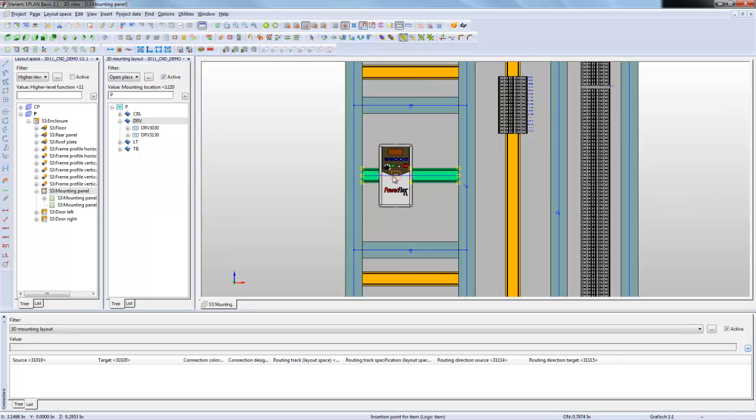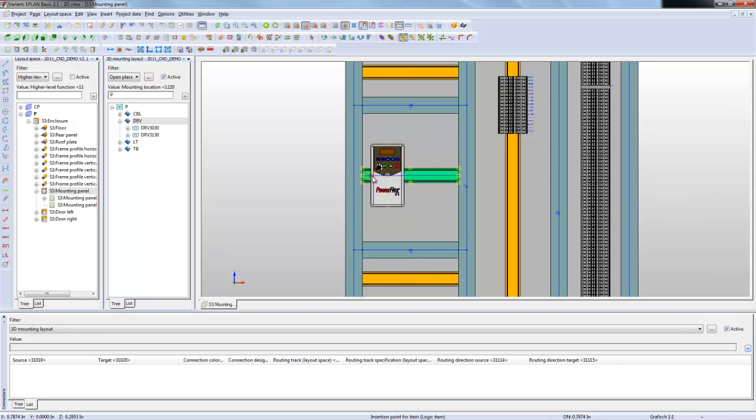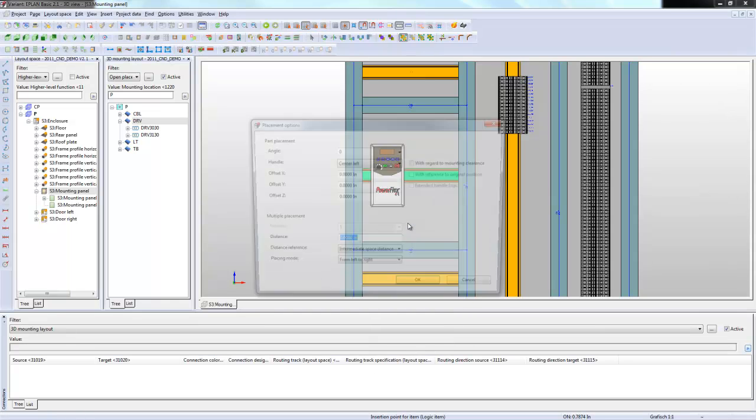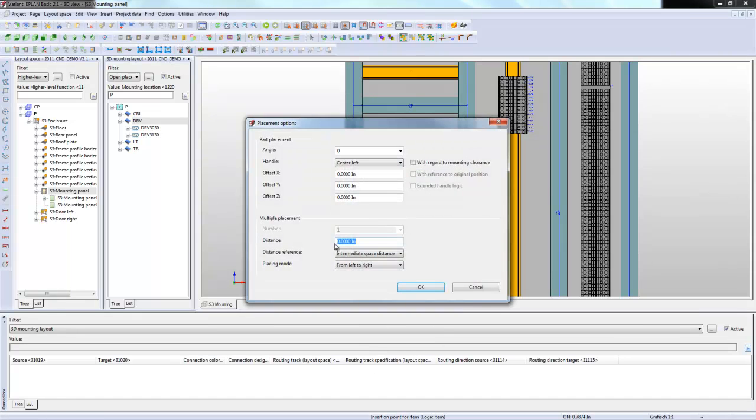Now one thing that you can do is if you want to place them and maybe because of heat dissipation there's a certain distance between these two elements that you don't want them to touch. You can right click here and do placement options. Under placement options I can say multiple placements. I only have two, but if you had multiple like five,